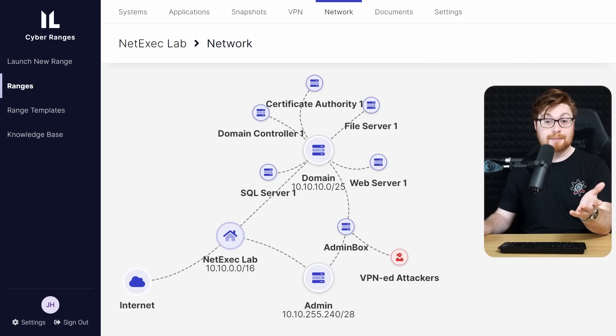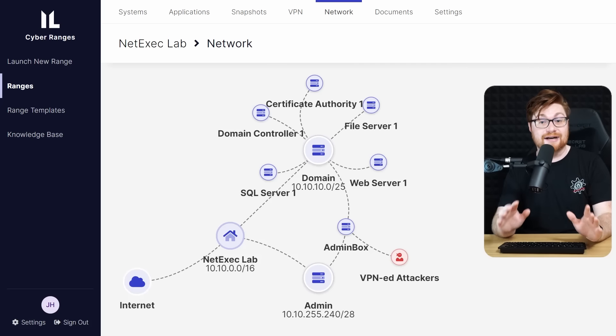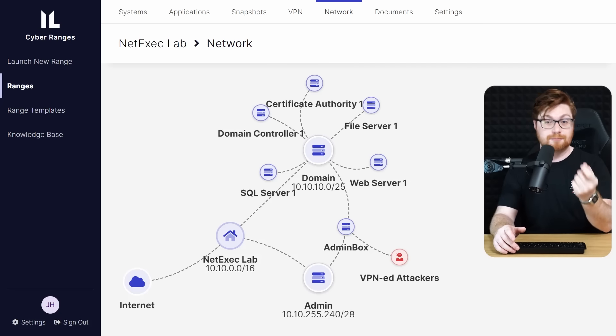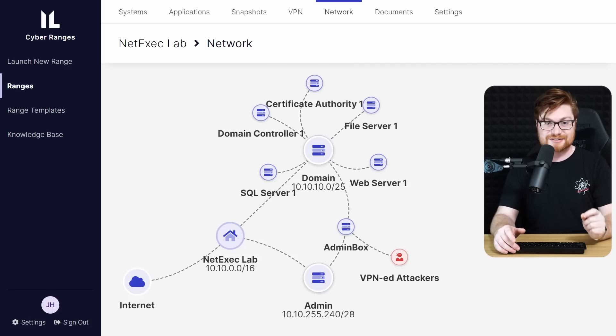Thanks to this lab, we have a whole Active Directory environment that we can beat up, break into, and do some penetration testing.